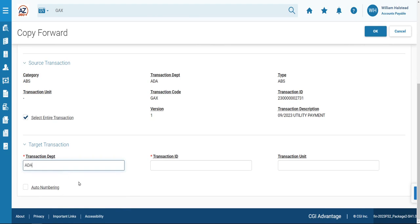So in our case, ADA for the department, and check off the auto-numbering checkbox. Click OK.